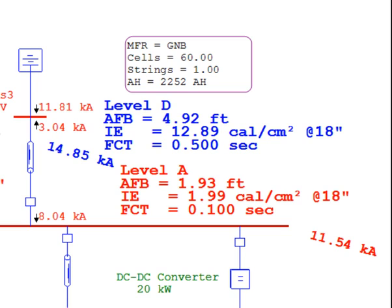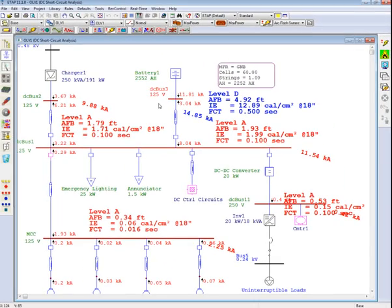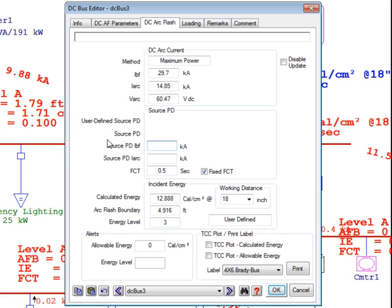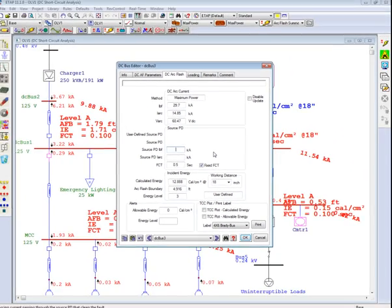As previously discussed, the fault clearing time can be predefined by the user to calculate the amount of energy released by the arc. It is advisable that when using the maximum power method, the user uses a longer clearing time or the approximated time of exposure that a worker would be exposed to in the event of an arc flash — for example, a 1 or 2 second fault clearing time. In this instance, we have predefined the fault clearing time to be half a second, and based on an arcing current of 14.85 kilo amps, we get an incident energy of 12.89 calories per centimeter square. Additionally, if you double click on a bus at any location and switch to the DC arc flash page, you will see the energy results, the flash protection boundary, and the energy level which indicates approximately how much energy there is in the system.